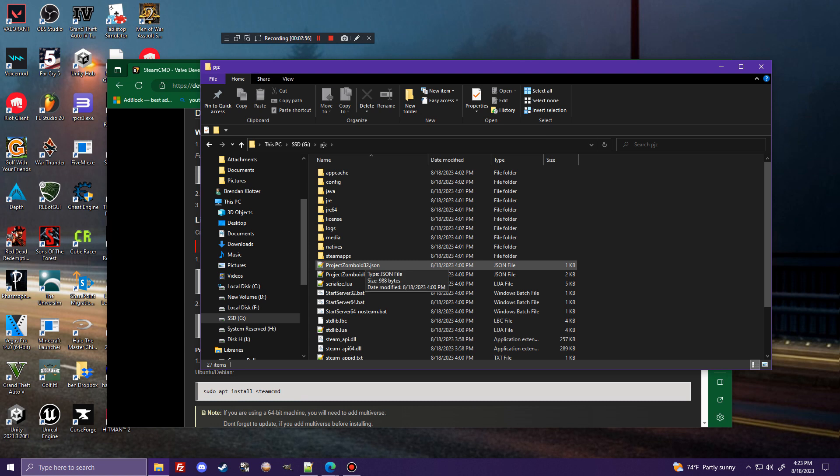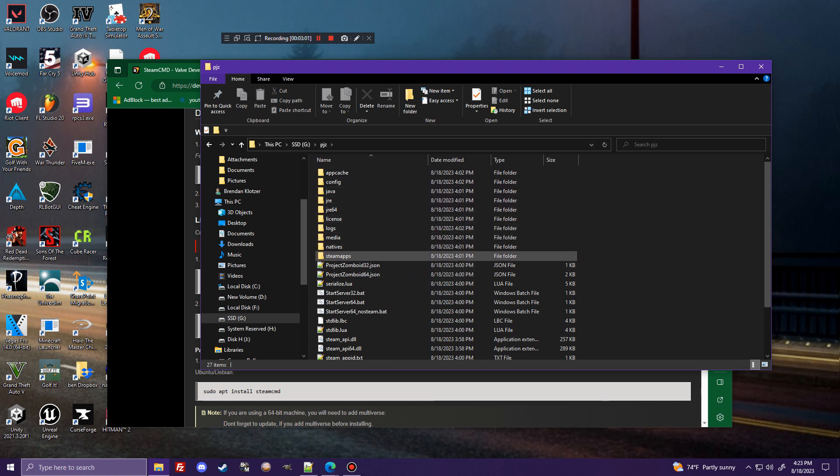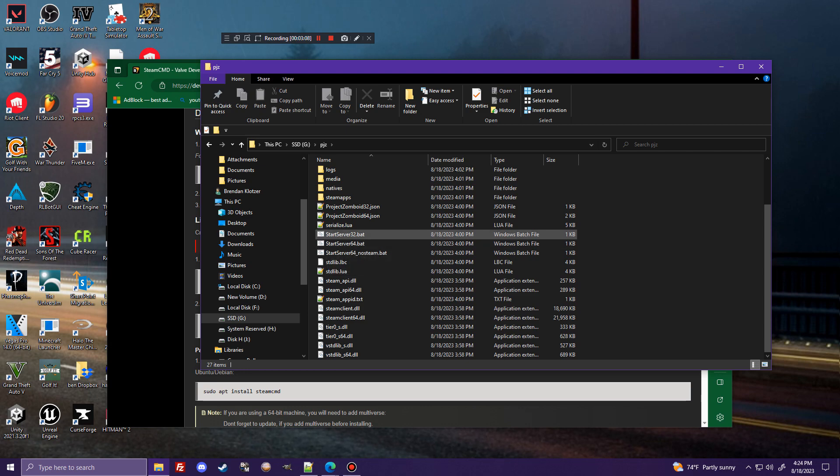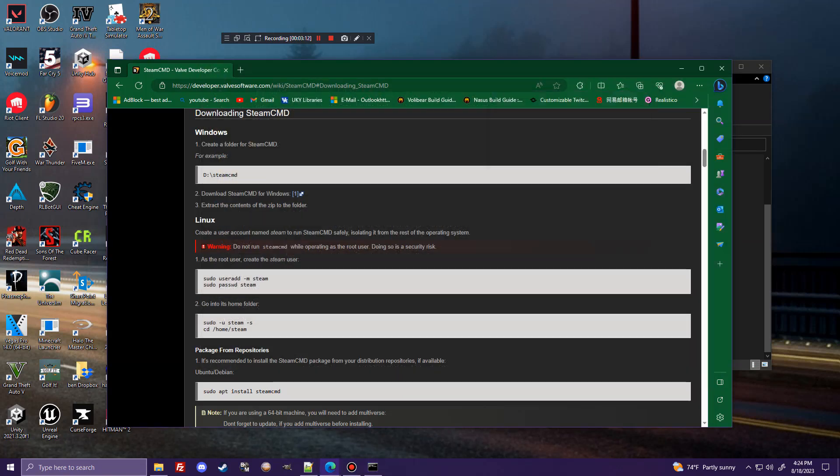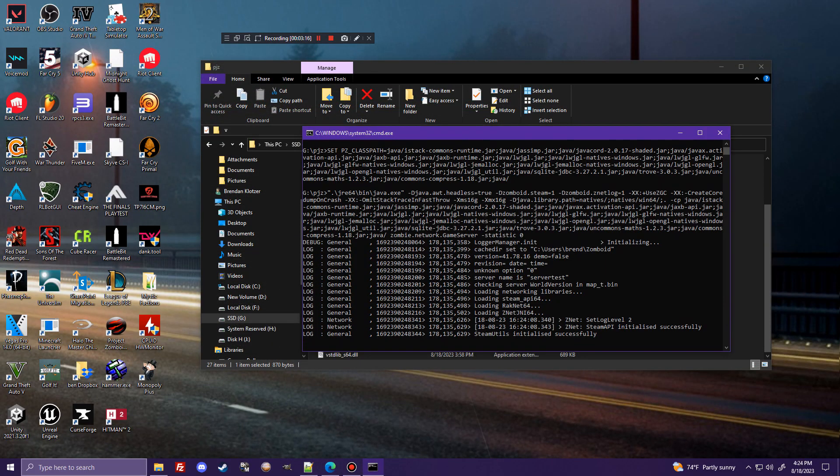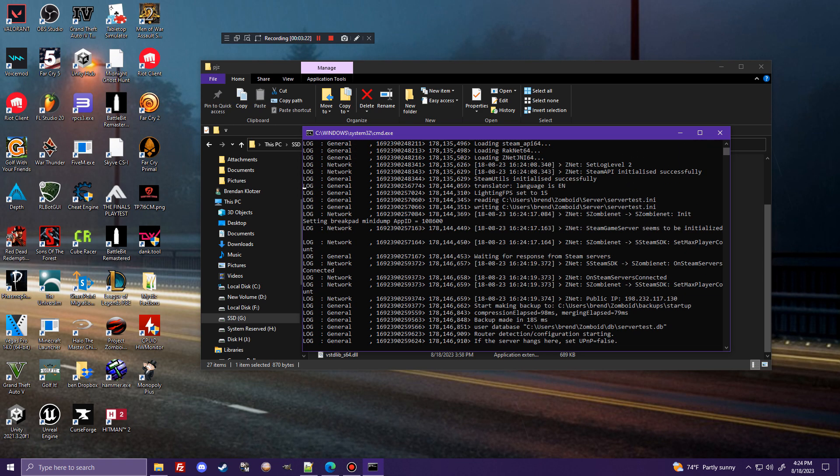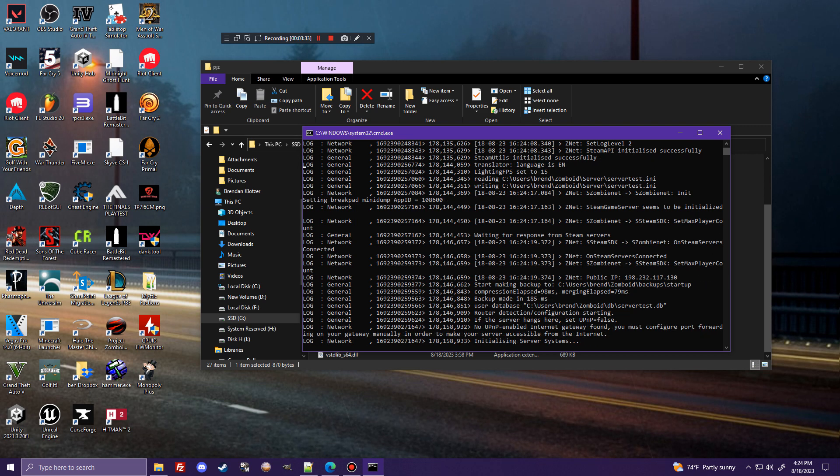After that finishes, I'm going to go ahead and stop it just because I don't want to download things twice, as I said. But you'll let that run, and it will create a server in the root directory like this, named PJZ. You're going to go into that, and what you're going to see is a collection of files and folders here, and this is your dedicated server. Now, the most important thing in here is the start server 64BAT. So now that we have this, I'm going to go ahead and run the server once.